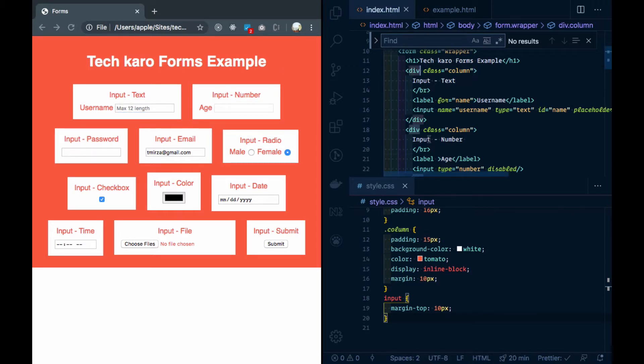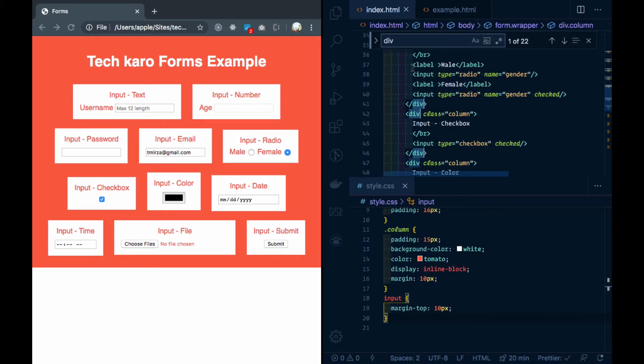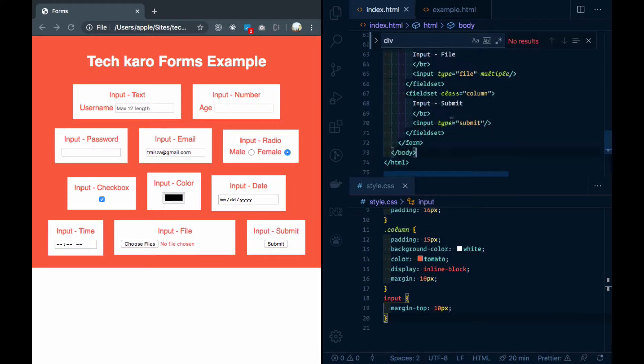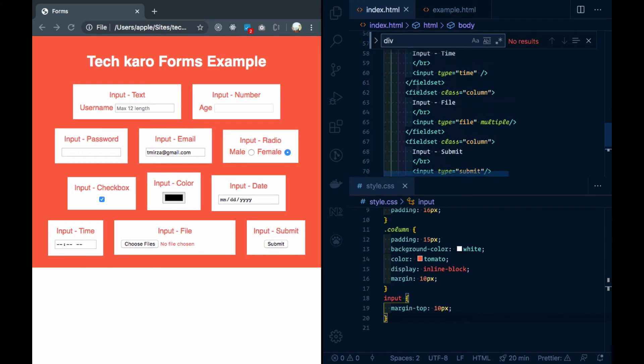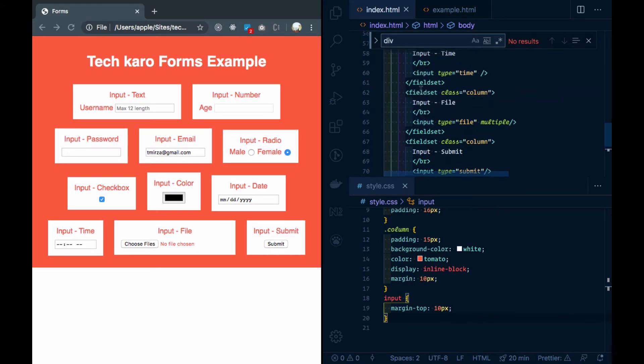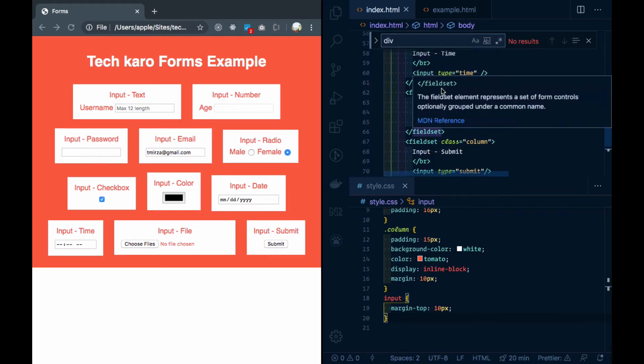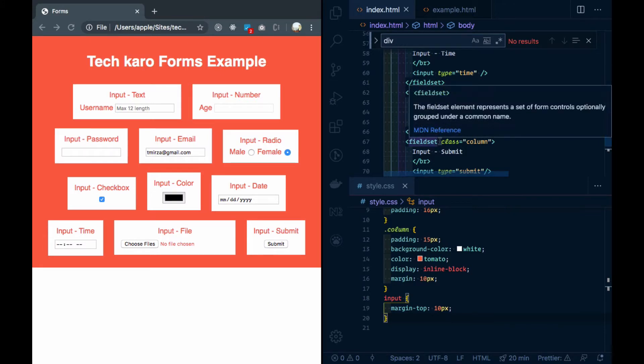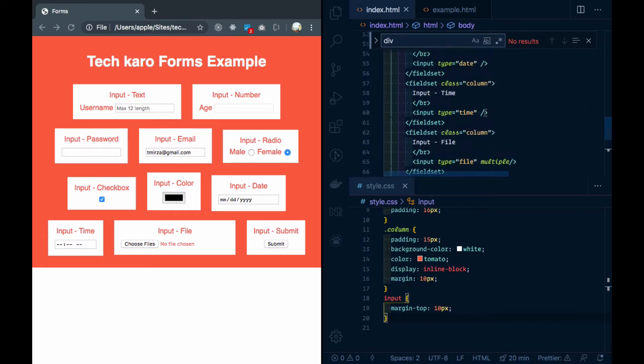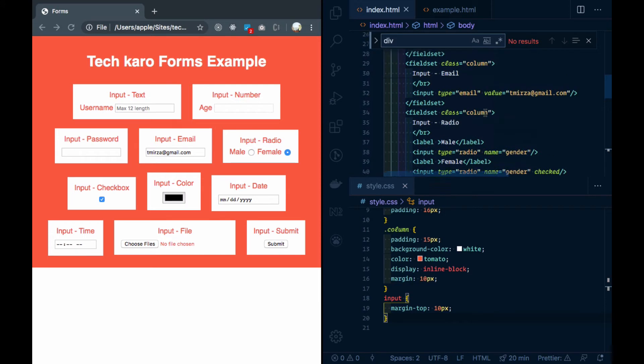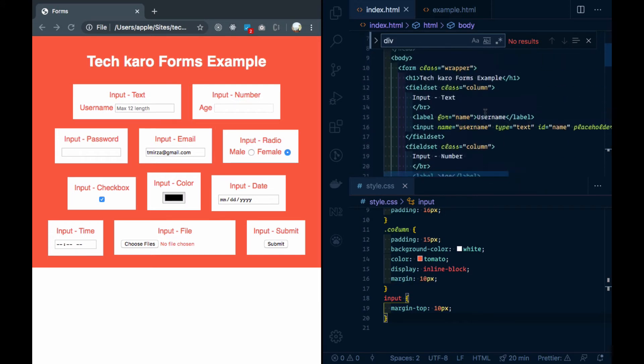We will convert the column divs into fieldset. When we keep similar inputs from a div, we can call it fieldset. And for its name, we can call it legend.